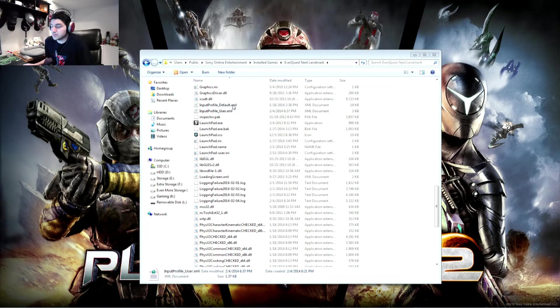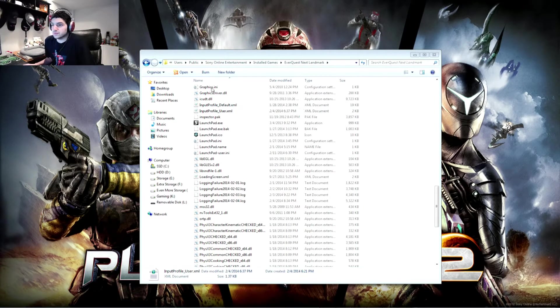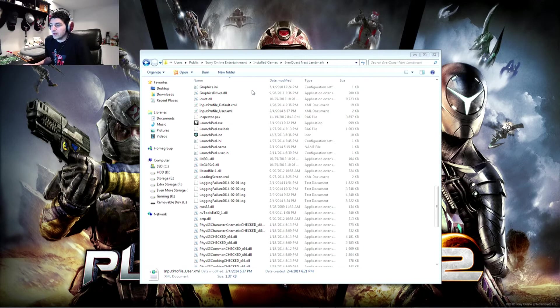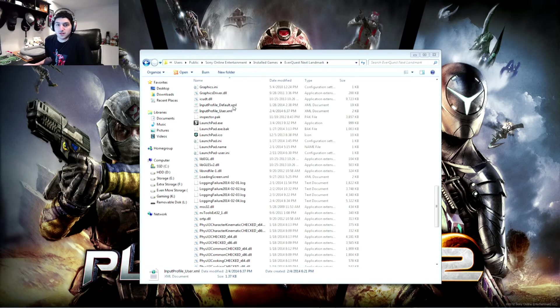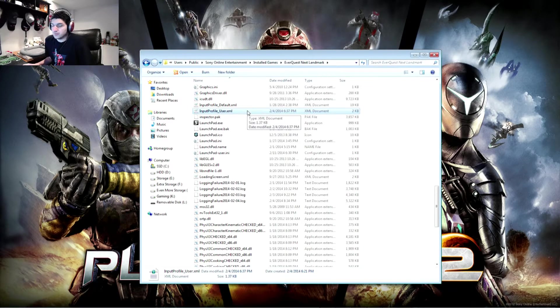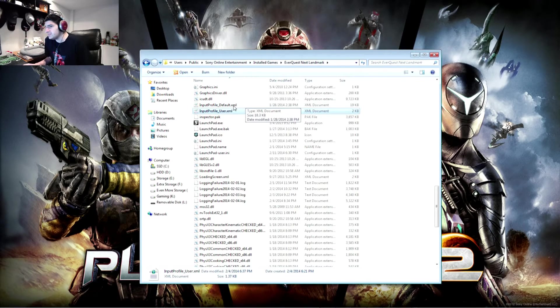So you're going to want to navigate to your actual Landmark folder. It's usually in your users, public, SOE, installed games, EQN, Landmark. And you're going to want to find input profile default dot XML. You won't actually have a user one by default.